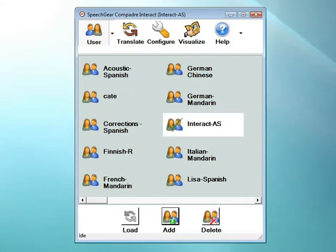Congratulations on your purchase of Interact AS. Interact AS is a powerful tool for enabling communications for everyone, everywhere, and anytime. There are many features included in your system. In this video, I'll be giving a quick introduction on how to get started on using Interact AS.